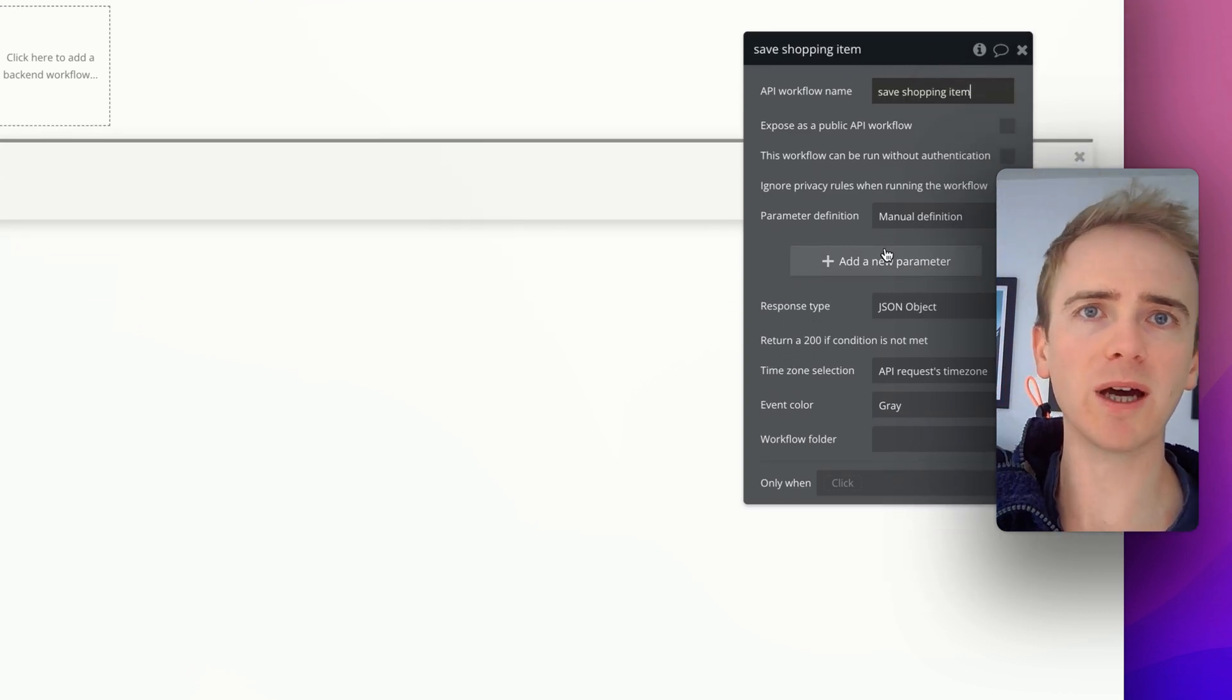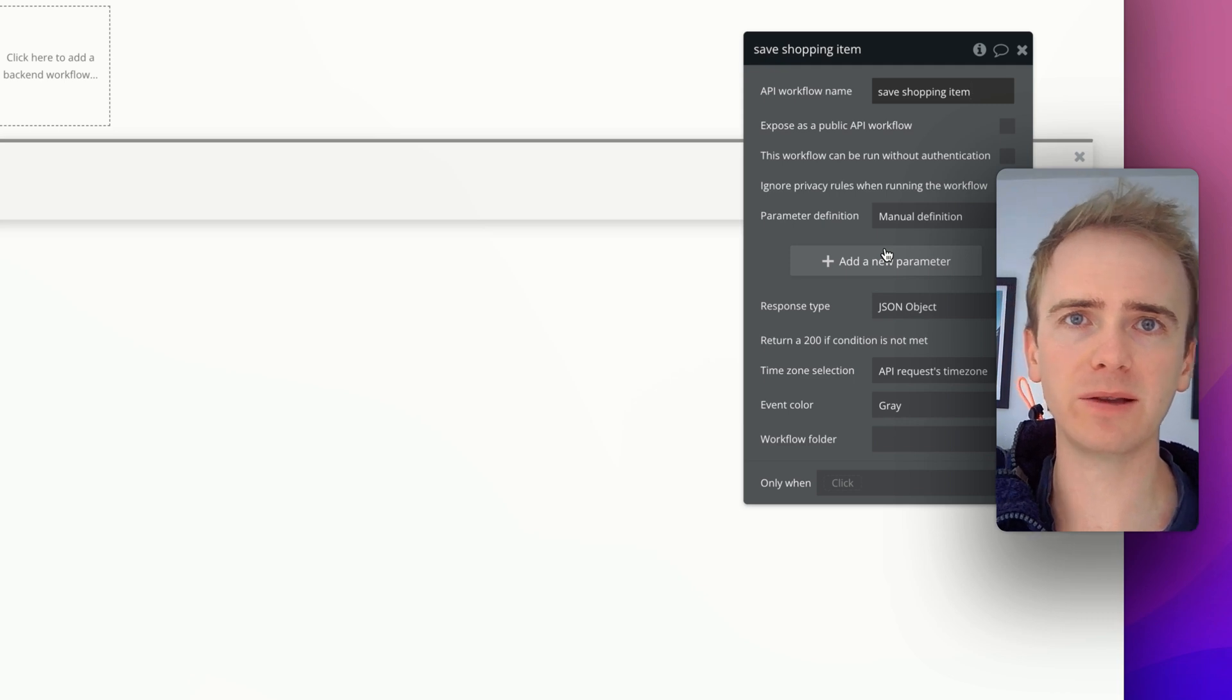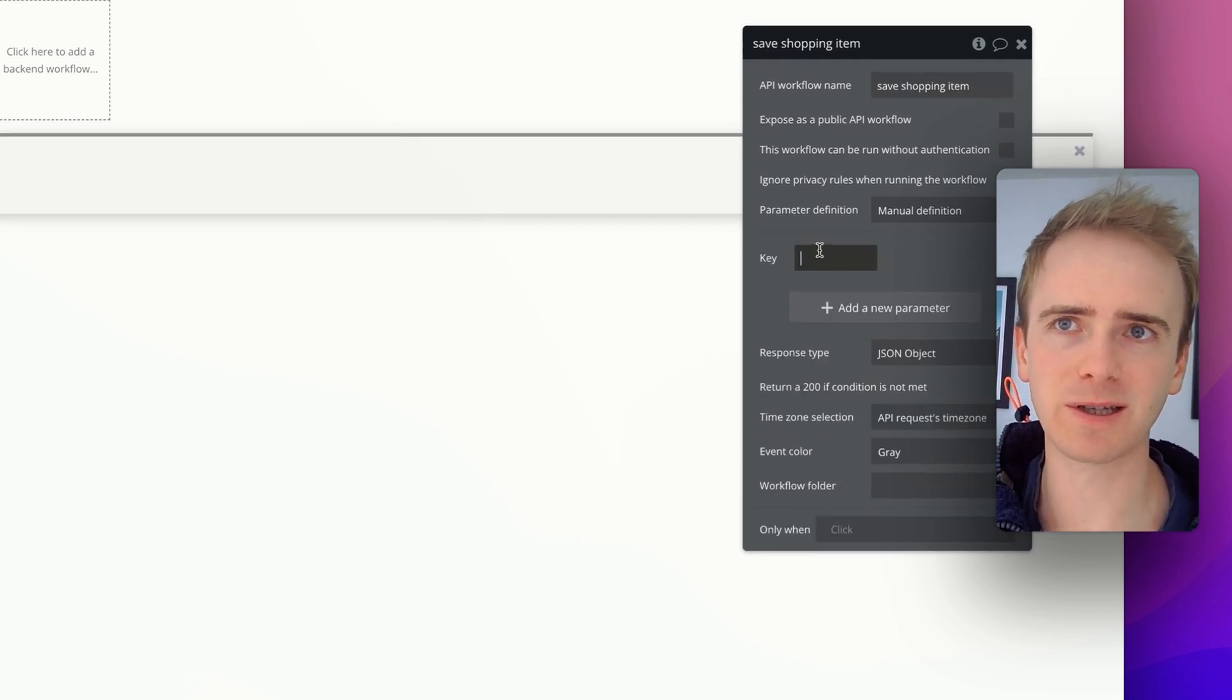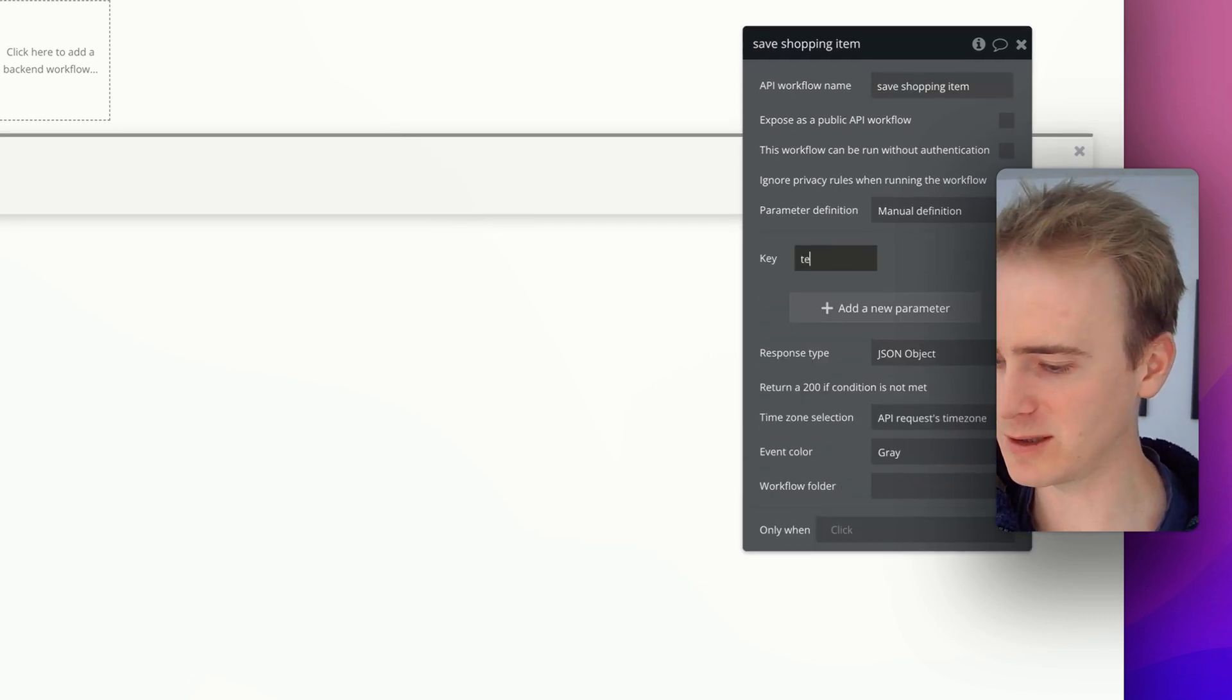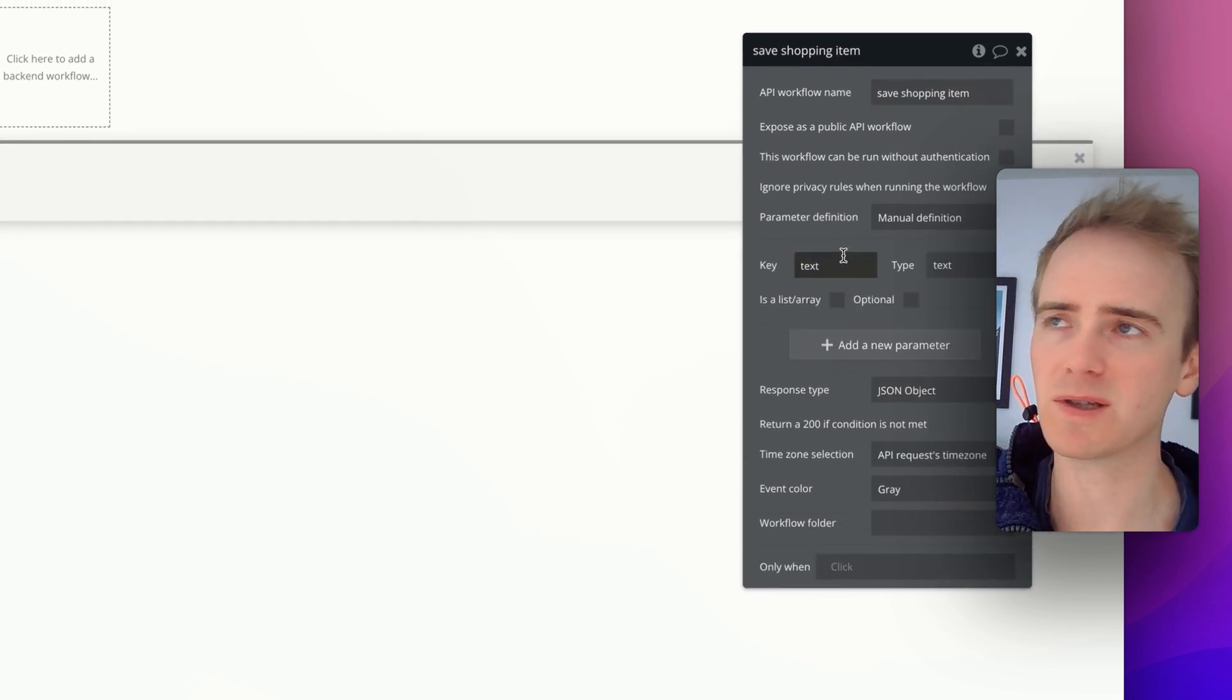And what are we passing from our front-end to our back-end? We're just passing text. We're not actually dealing with anything in the database just yet.